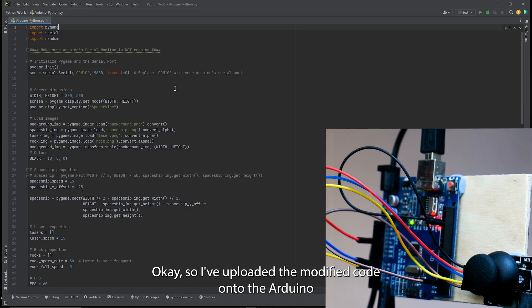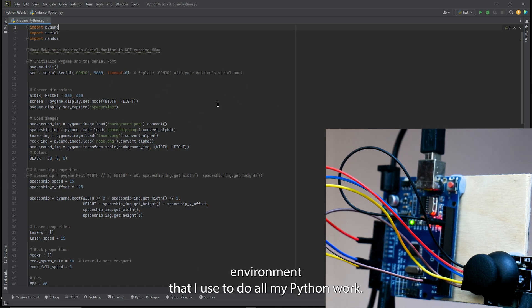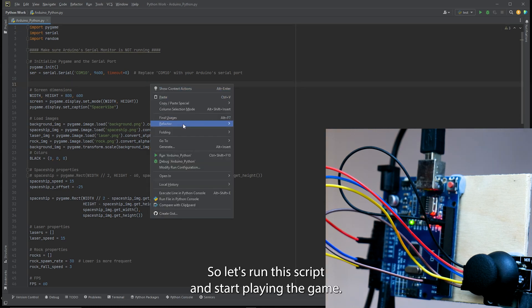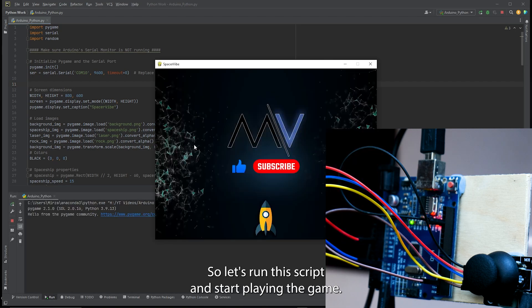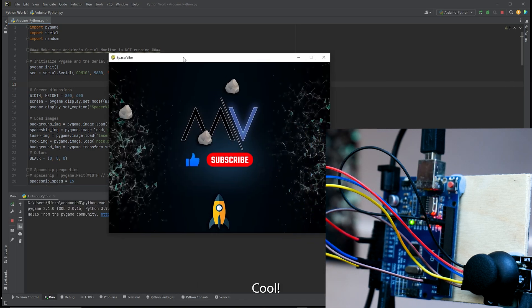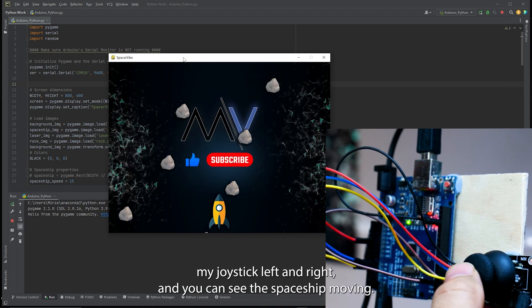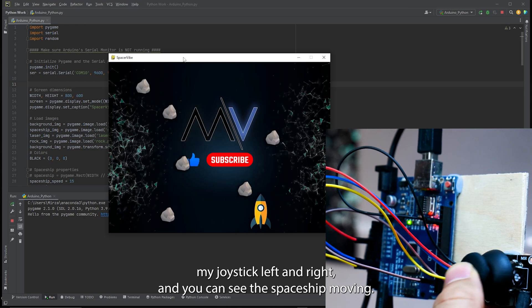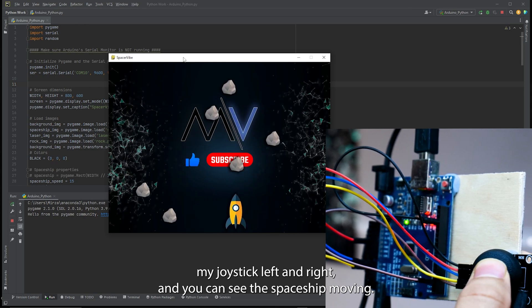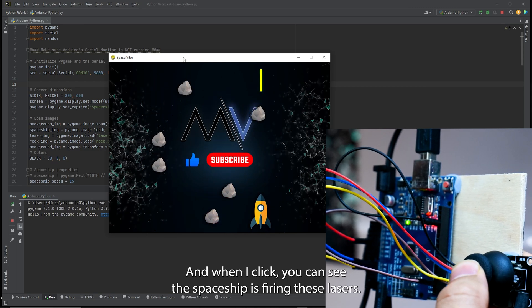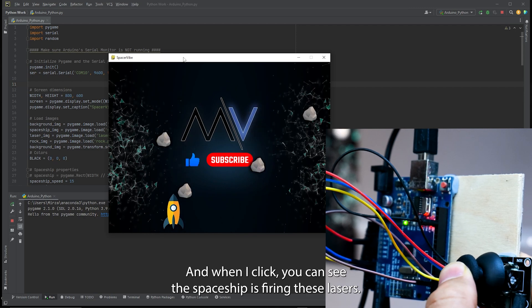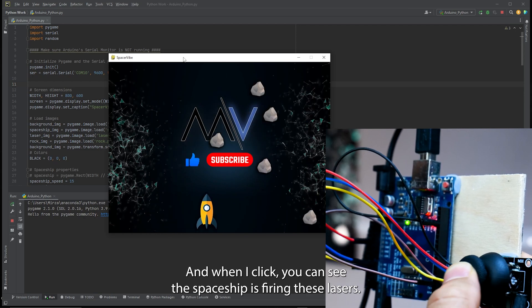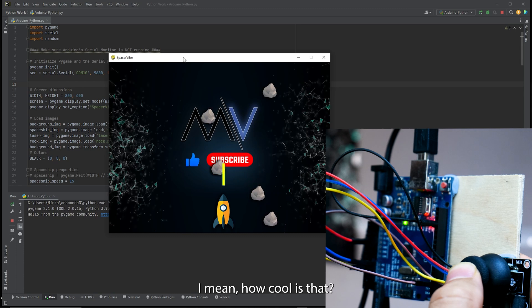Okay so I've uploaded the modified code onto the Arduino UNO board and I've fired up PyCharm which is the development environment that I use to do all my Python work. So let's run this script and start playing the game. Cool. Okay and here we are. I'm going to move my joystick left and right and you can see the spaceship moving and when I click you can see the spaceship is firing these lasers. I mean how cool is that?